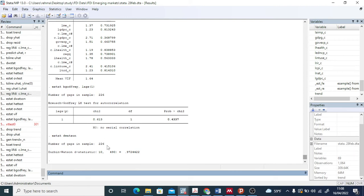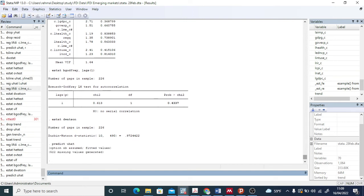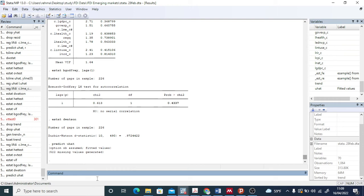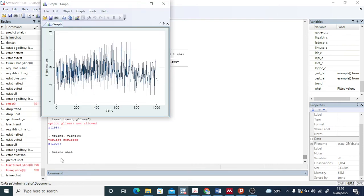If you want to visually check for serial correlation, you can plot a graph. First, you need to predict the u-hat — the error term from your regression equation — and generate a u-hat variable. Then you can plot a time series using the command: tsline uhat. By examining this plot, you can visually assess whether there is a problem of serial correlation.